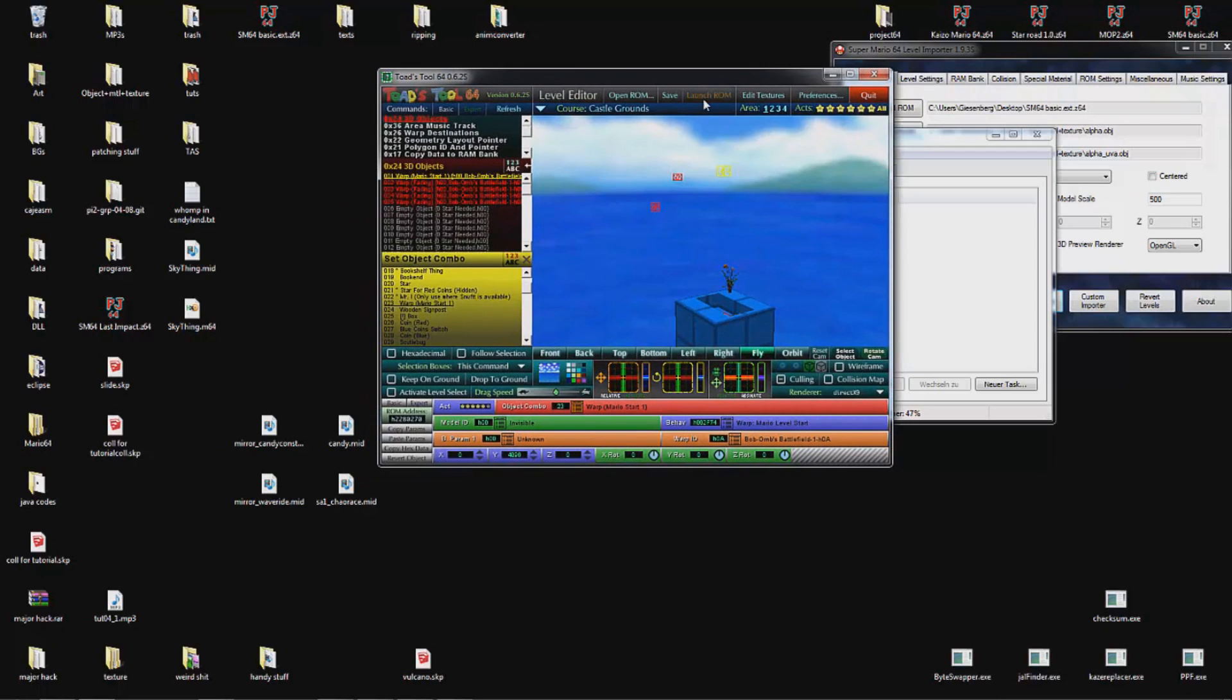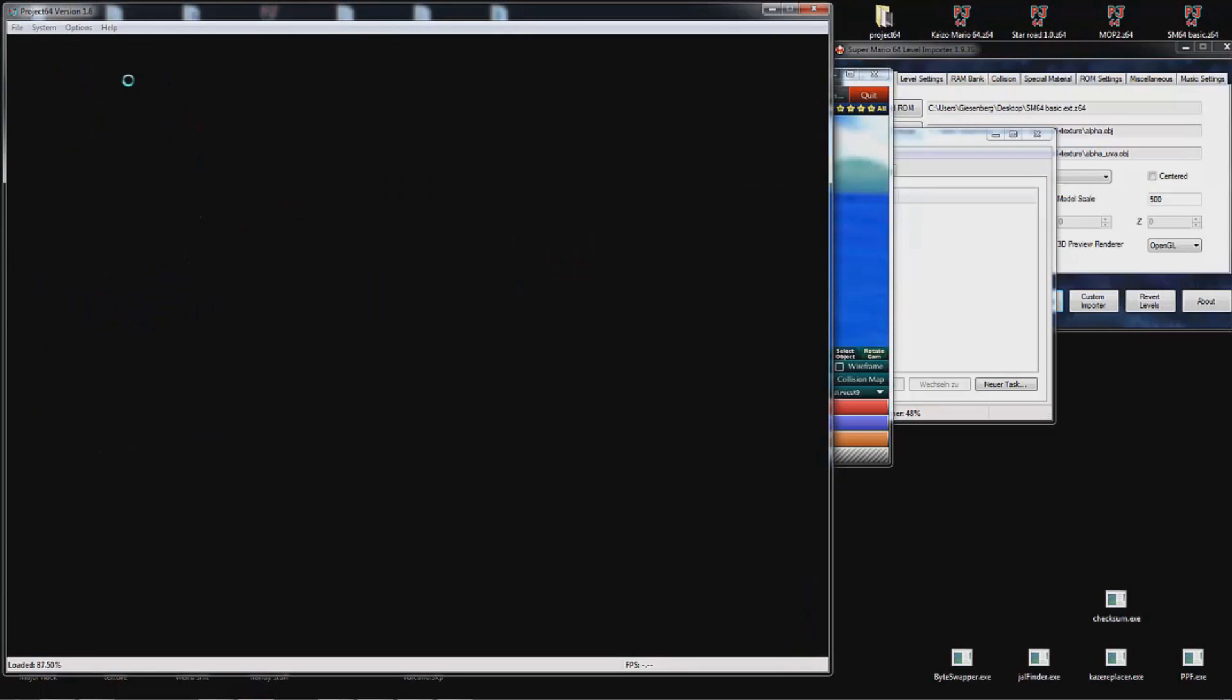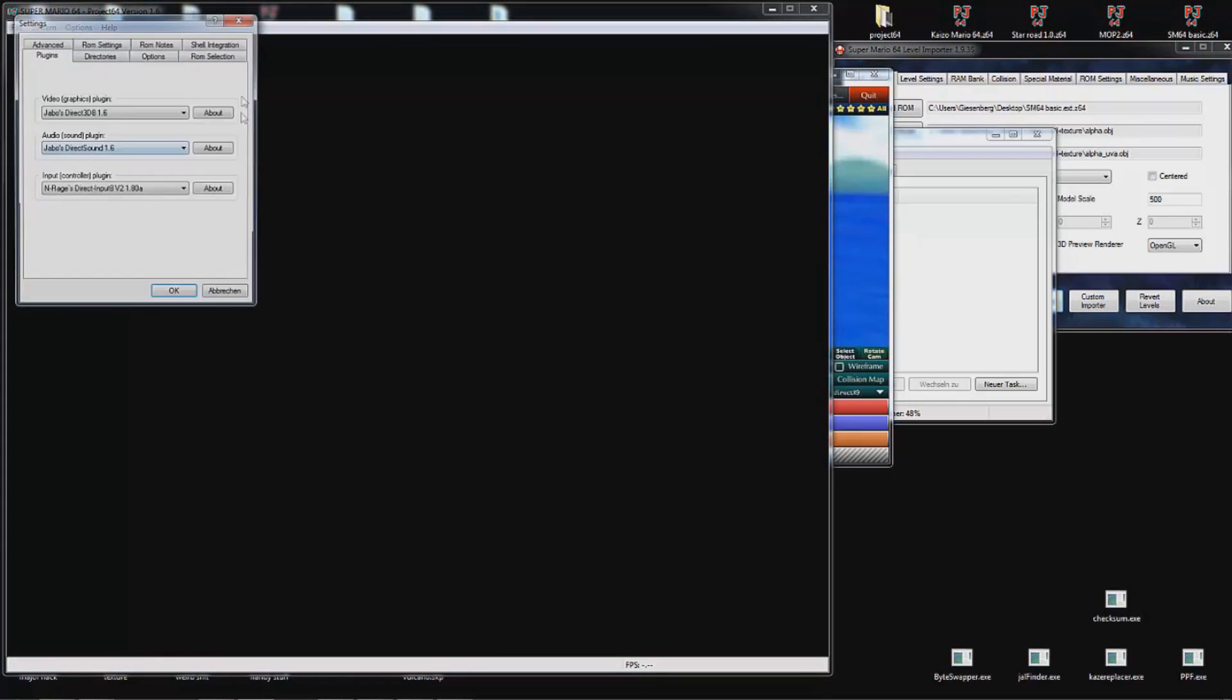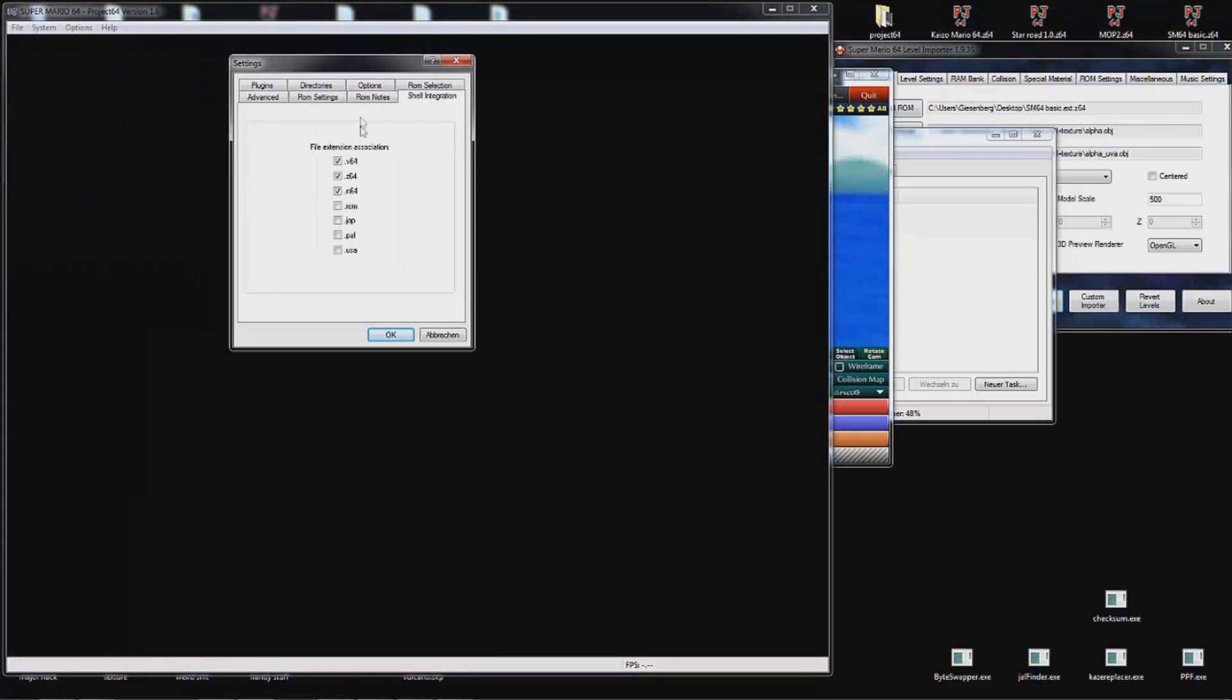Launch ROM. This button will only work if you have activated shell integration in Project64. To do that, open Project64, Options, Settings, Shell Integration.